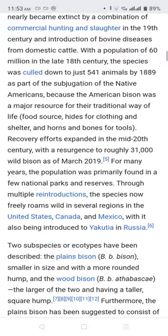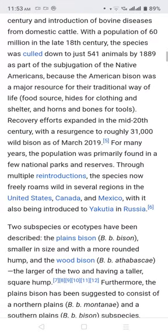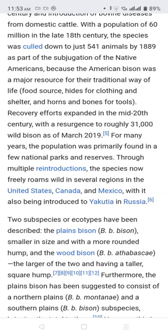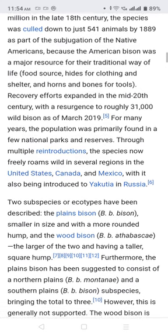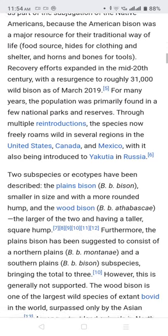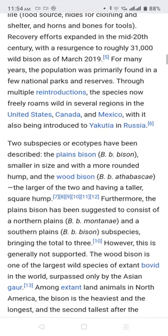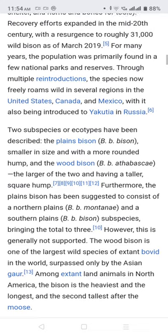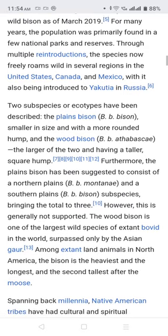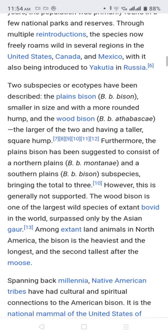Recovery efforts expanded in the mid-20th century, with a resurgence to roughly 31,000 wild bison as of March 2019. For many years the population were primarily found in a few national parks and reserves, but through multiple reintroduction efforts, the species now freely roams the wild in several regions in the United States, Canada, and Mexico.